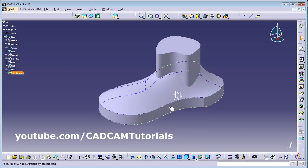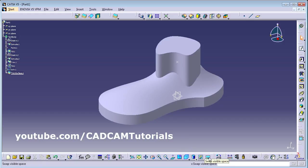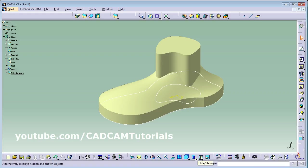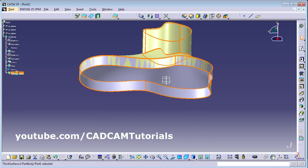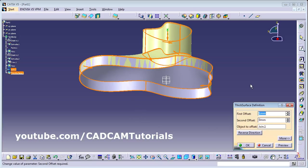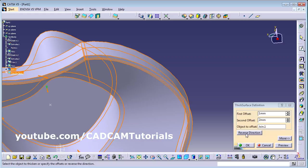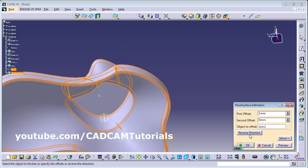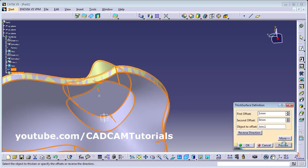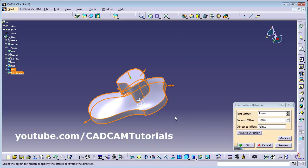If you want to modify the thickness, make the join visible again by clicking on the visible space, then Hide/Show and click on the surface. Double-click on the thick surface. You can give thickness on the other side also — for example, thickness of 1 inside and 2 outside. Using Reverse Direction you can interchange the thicknesses, or bring it inside or send it outside the surface.